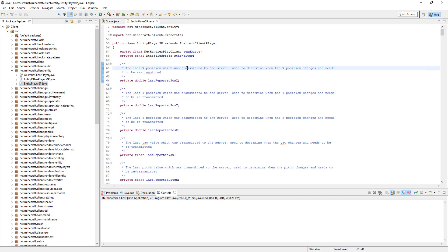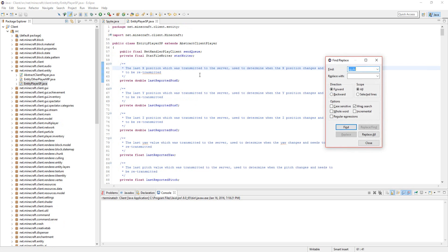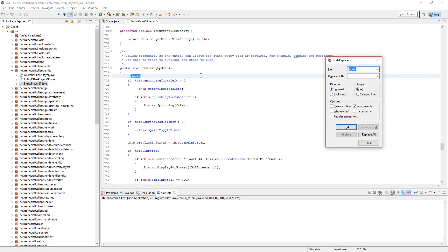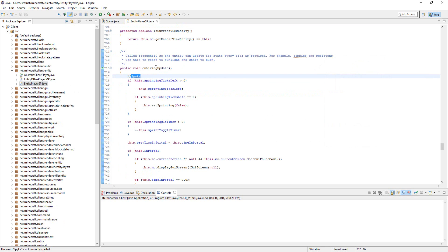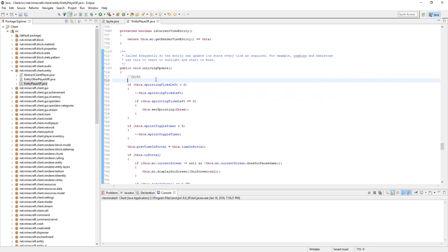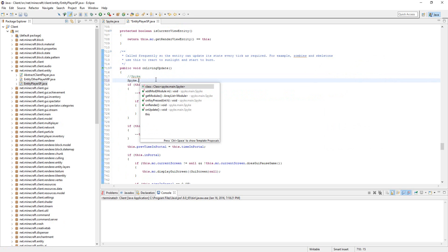Next thing you're going to do is search, I'm going to search for my note. And you're going to go to onlivingupdate. I don't even need to do that, but so you need to do spike dot on update.